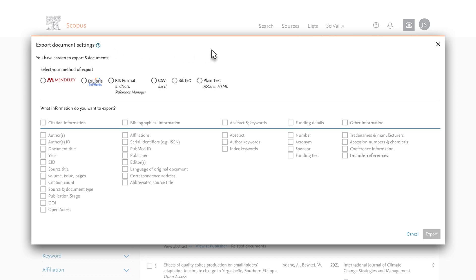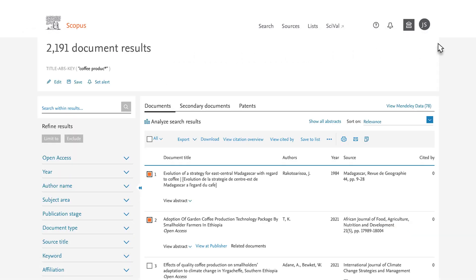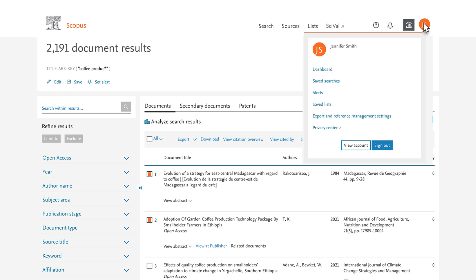You can also create default settings that are used each time you export. Make sure you are logged into Scopus and then expand the menu on the top right and choose Export and Reference Management Settings. Once you select your settings here, the export options will be saved for future sessions.